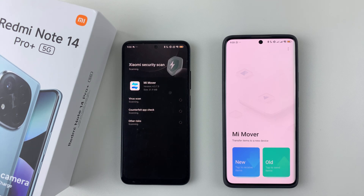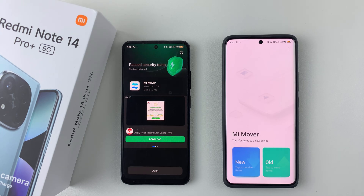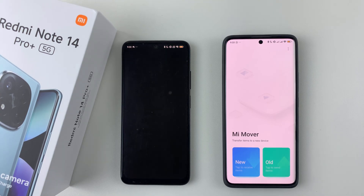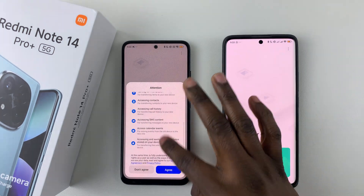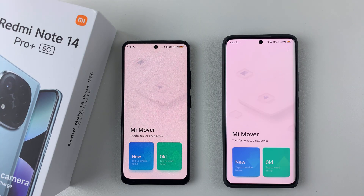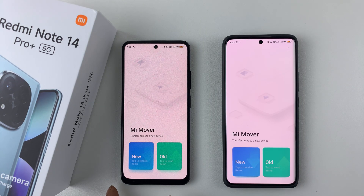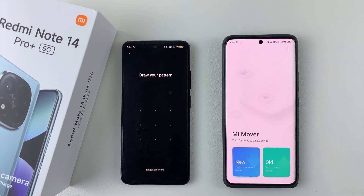Give it a few seconds. Once the application is installed, tap on open, then agree to any permissions that might appear — tap on agree — and there you go.